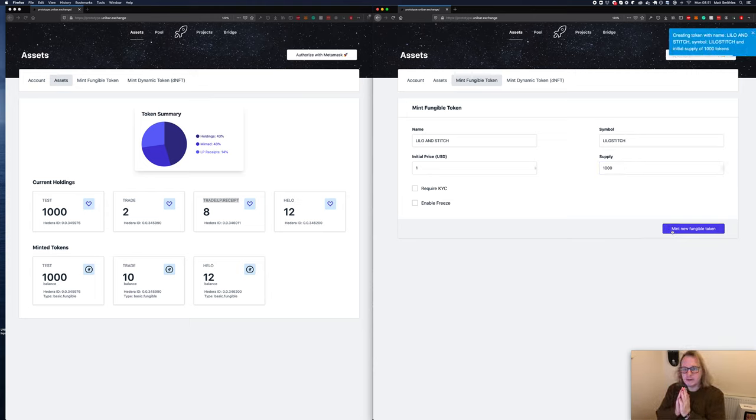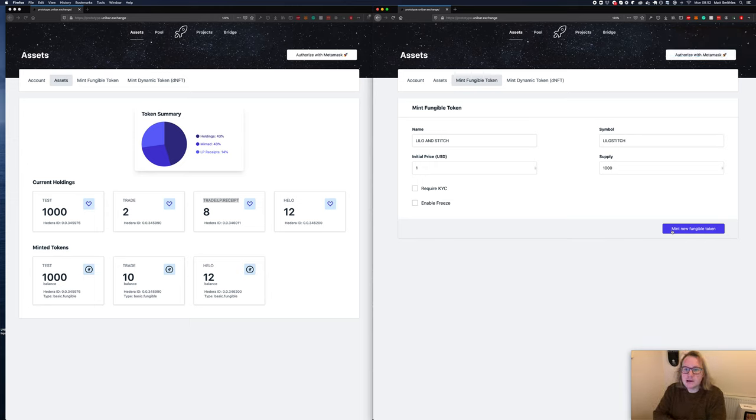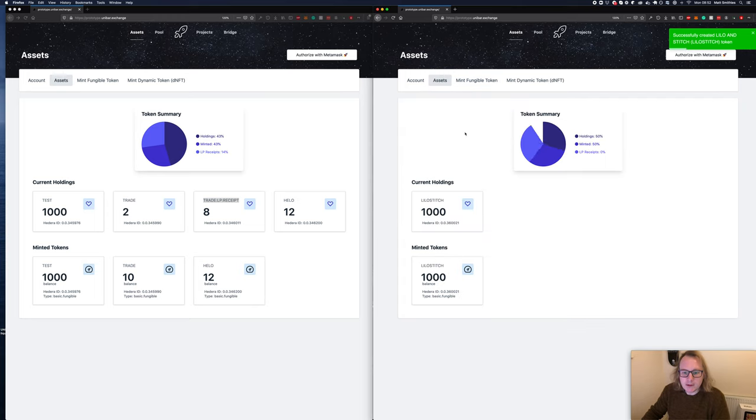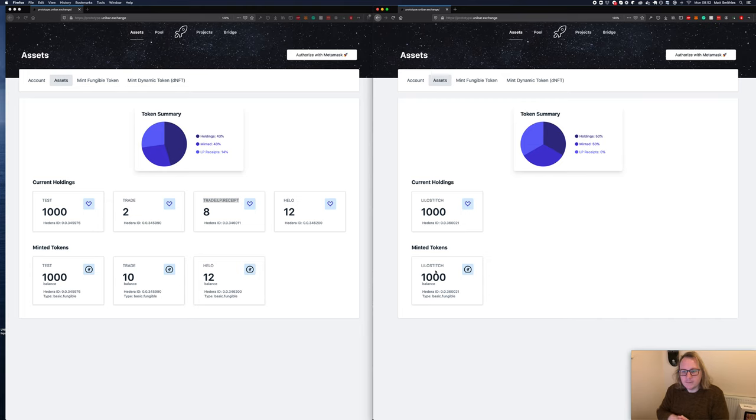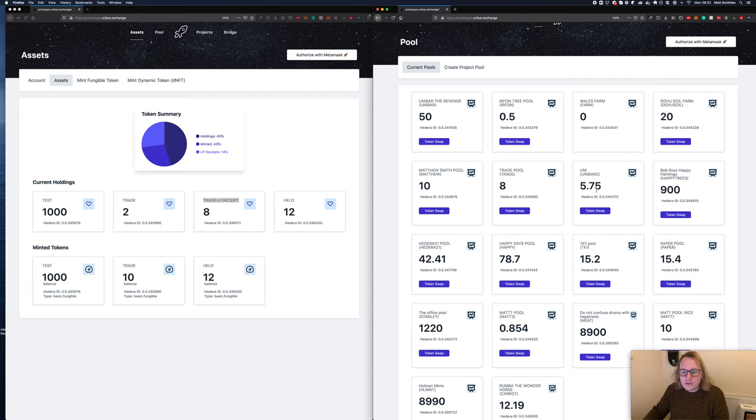Initial price has no grounds at all right now, and the supply we'll just put a thousand. We're going to mint new fungible token and once that's completed we can go back to our assets and we'll be able to see them sitting in there.